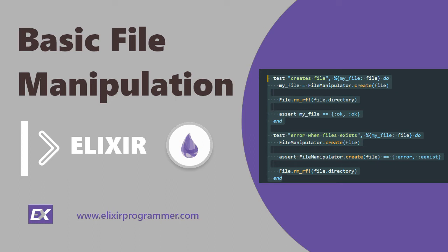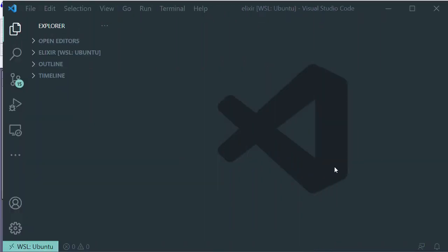Learn how to do basic directories and files creation, open, read, and write to files with Elixir.